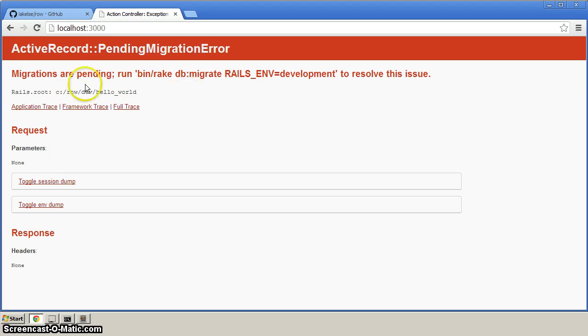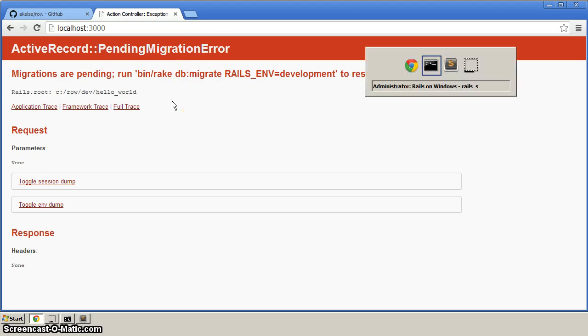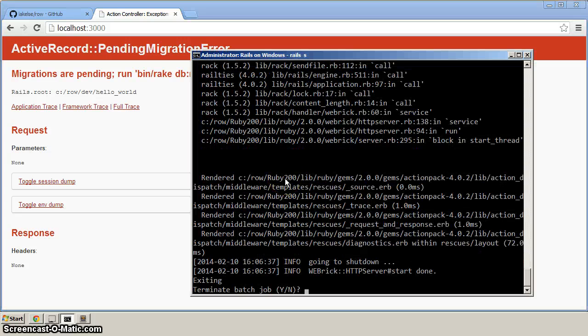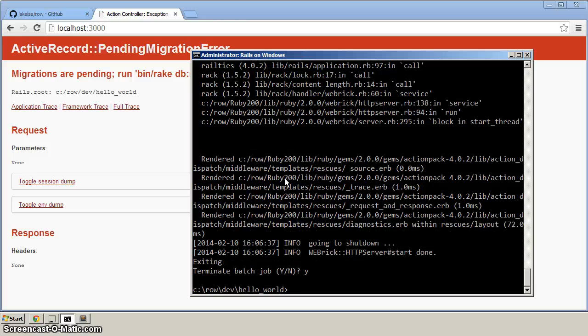And let's do localhost 3000. And you can see here, it says there's a pending migration error. Let's go back to the command here, command prompt. And we'll control C to get out of that and hit enter.